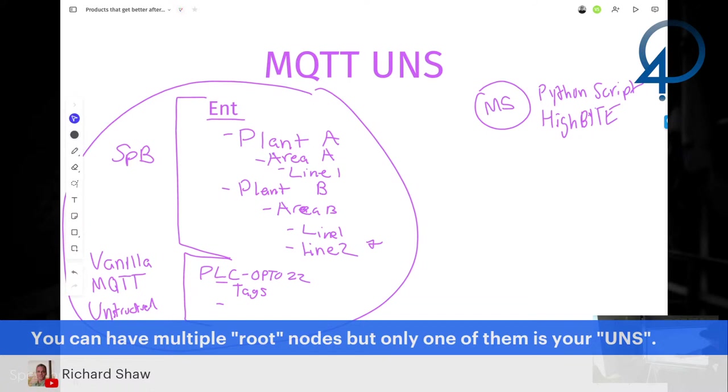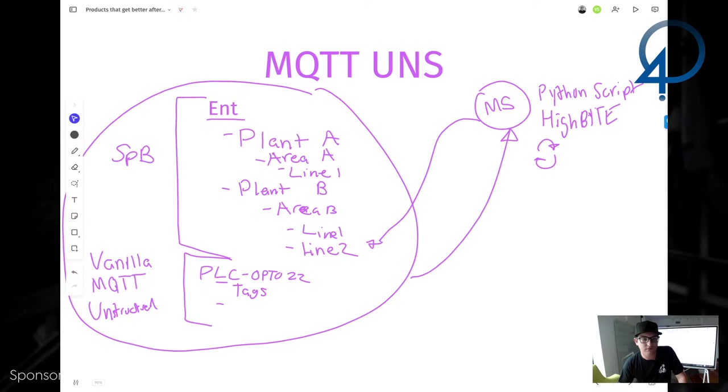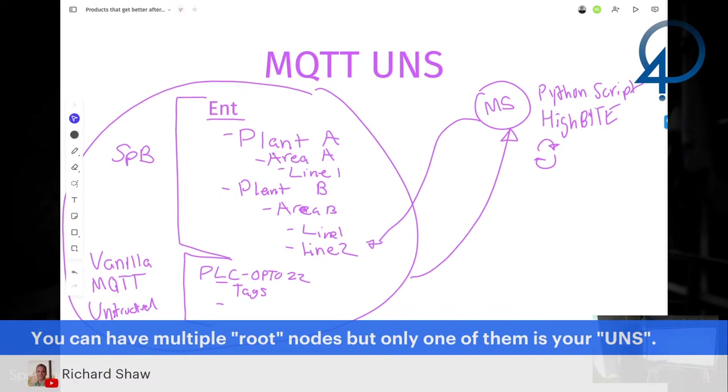This might be, it might be a data transformation tool like HiByte, right? Could be any number of those things. But what it's going to do is it's going to subscribe to this area in the namespace. It's going to run some code, right? And we'll just do this. So it's going to do some post-processing. And then it's going to publish back into this portion of the namespace. Does that make sense? You can have multiple root nodes, exactly, right? So in this case, the secondary root node would be like your unstructured namespace. Or you'd have, you know, this is not structured, this is structured. This follows, you know, ISA 95.